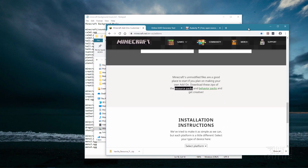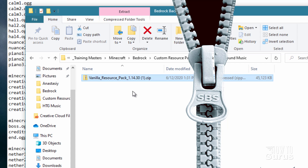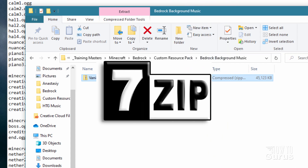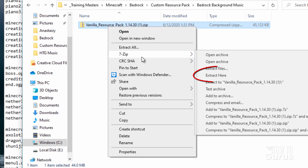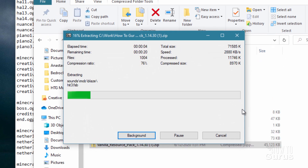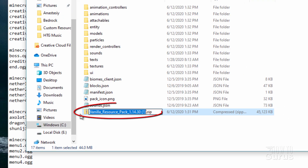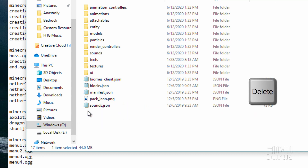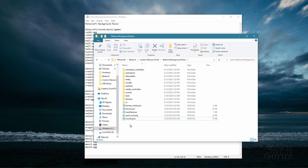Here is the vanilla resource pack. We need to unzip this — you can use any program you want. I happen to like using 7-zip. Right-click and do extract here. This will extract everything inside that zip file. Once extracted, you can delete the zip file — I always start with a fresh one from the web, so I never need to save those zip files.